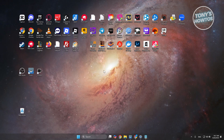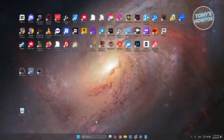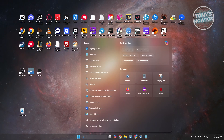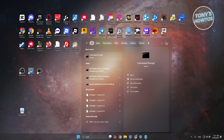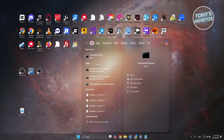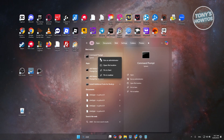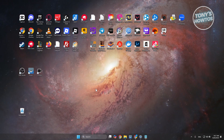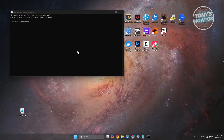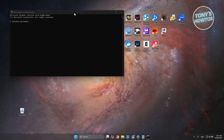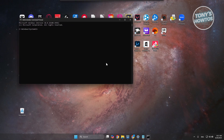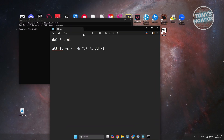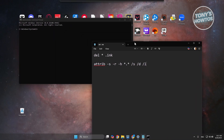The first method is via Command Prompt. Go to search and type in 'cmd', then right-click on Command Prompt and click 'Run as administrator'. Answer yes when it requires further permission. The first command you want to run is: